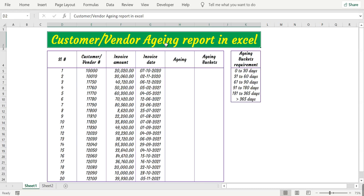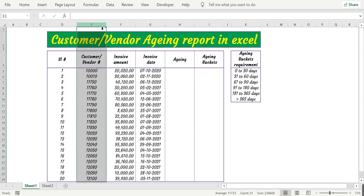Hello everyone, welcome back. In this video let's see how the customer or vendor aging report is calculated in Excel. It is also called accounts receivable or accounts payable aging report. Column E we have the vendor or customer number.